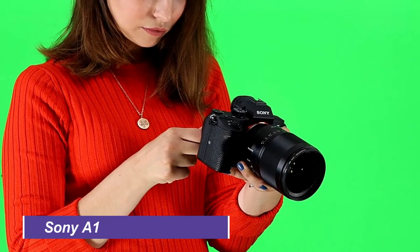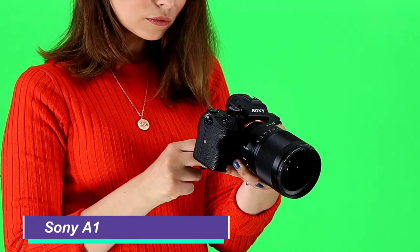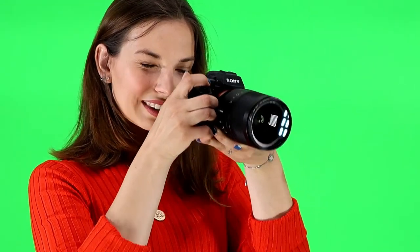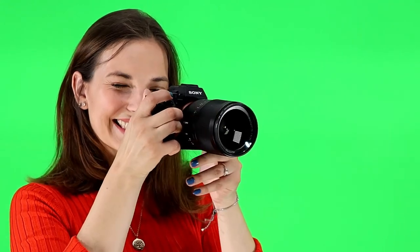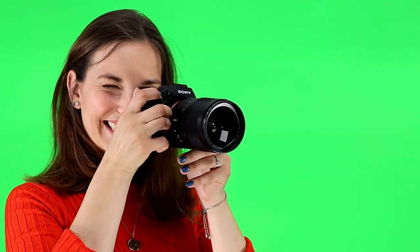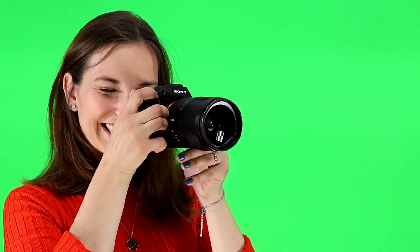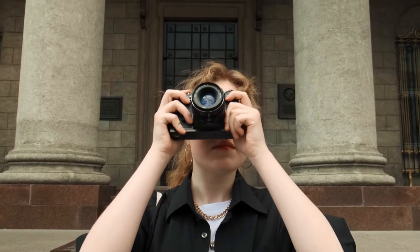Sony A1. This could be the ultimate mirrorless camera, there is literally nothing it can't shoot. Sports? Check, thanks to its unreal 30 frames per second continuous shooting. Fine detail? Check, thanks to its 50.1 megapixel resolution. Video? Check, thanks to its 8K recording capability, even though it's hampered by not having a fully articulating screen.